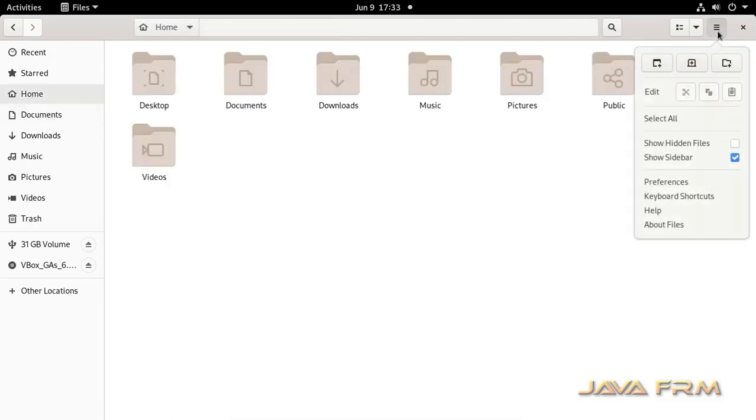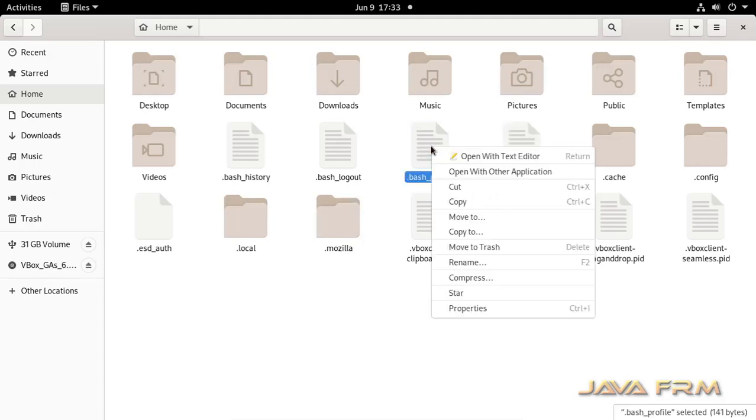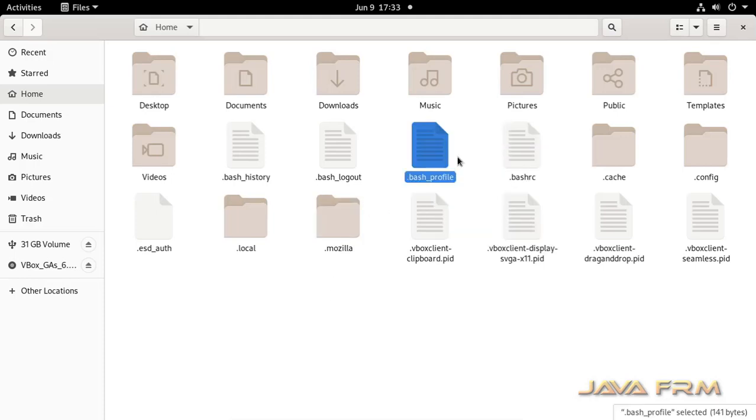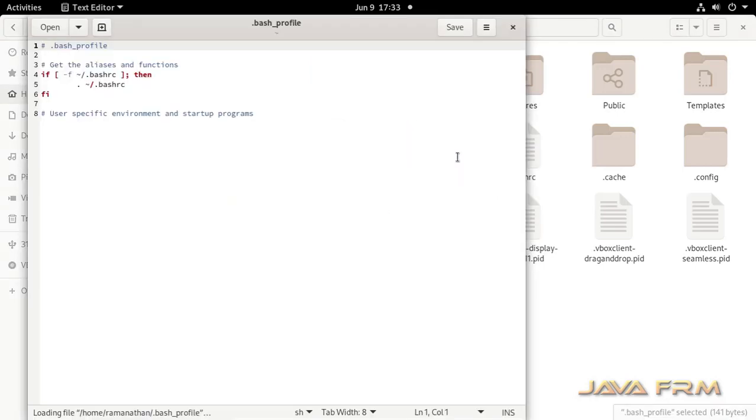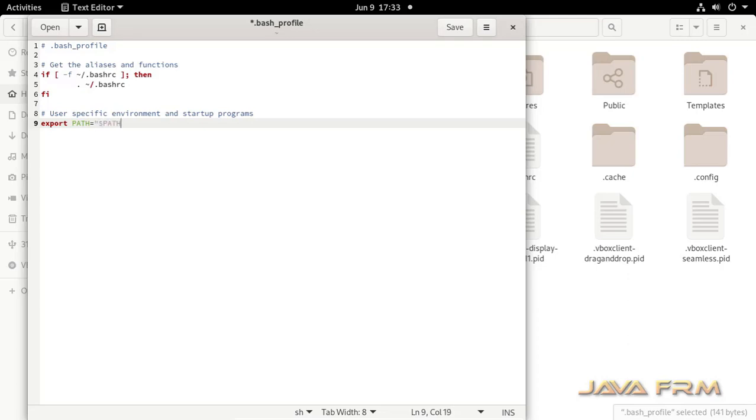Next I am going to home directory. Show the hidden files. I am going to edit bash underscore profile. Here I am going to append the mssql-tools slash bin directory to the path variable, so that SQL command line utilities will be available in the terminal. You can connect SQL Server 2019 from terminal from anywhere.